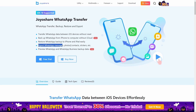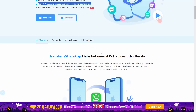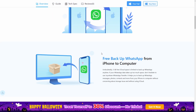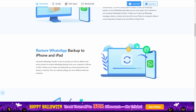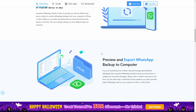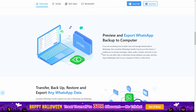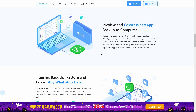This method provides a complete solution for exporting WhatsApp chats and attachments like photos, videos, documents, and more. Unlike other methods, JoyaShare enables efficient transfers without limitations.